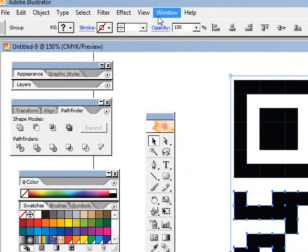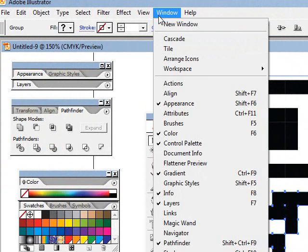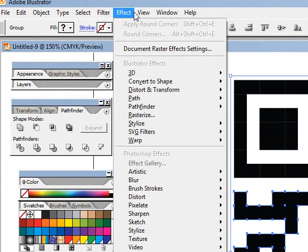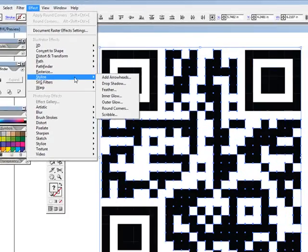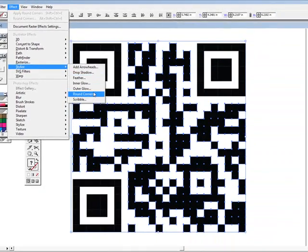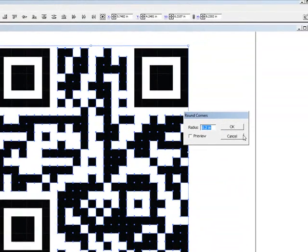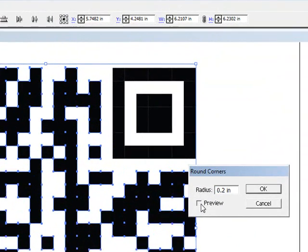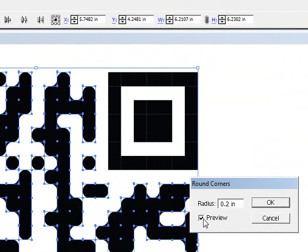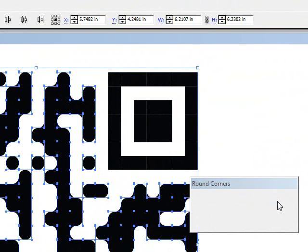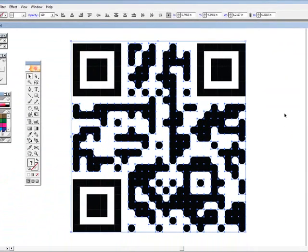Then we're going to come to Effect, Stylize, Round Corners, and set it to 2 tenths of an inch. Let's hit Preview — you can see how that changes everything. Then hit OK.